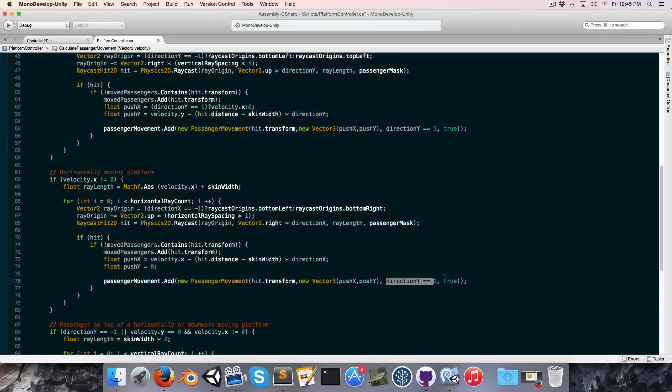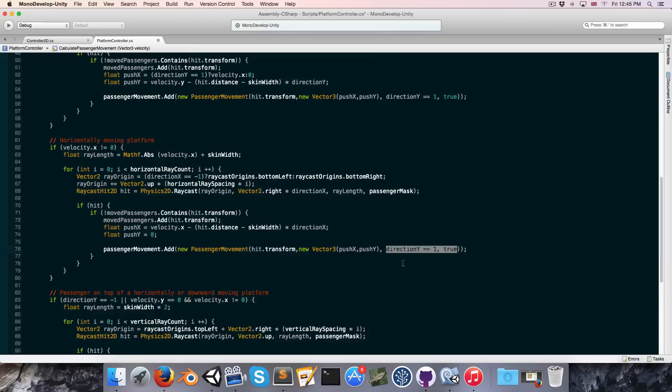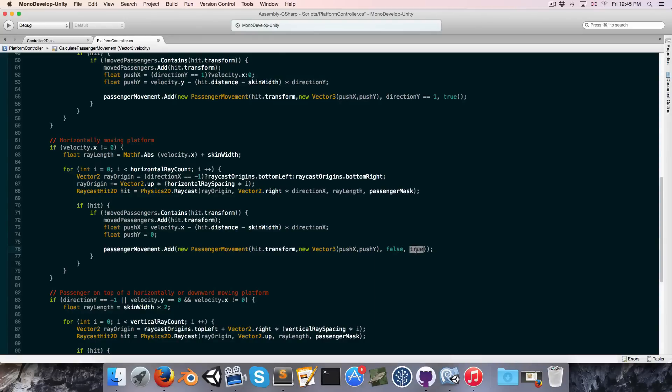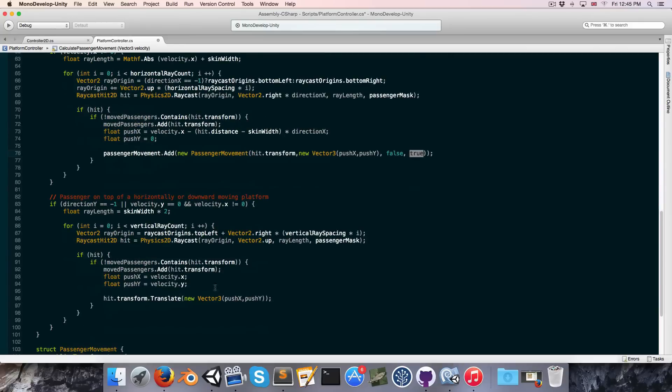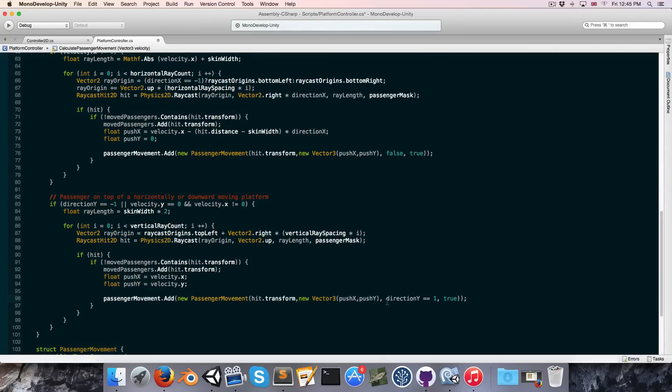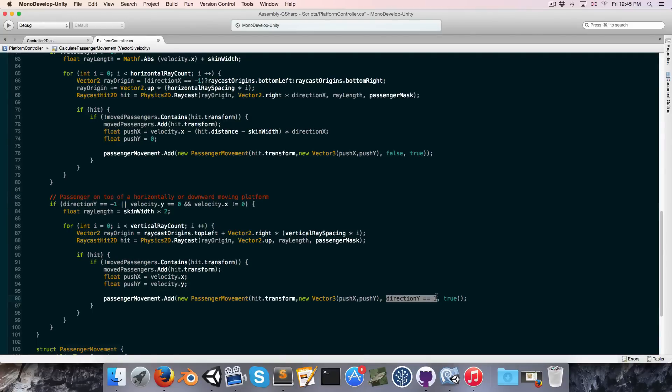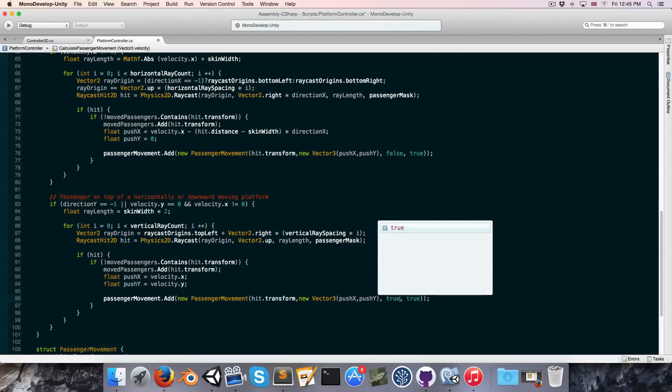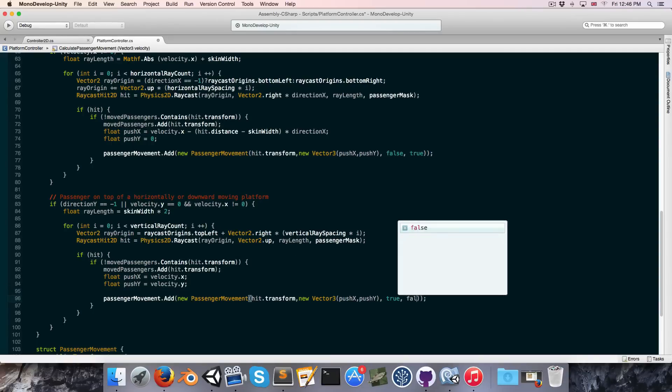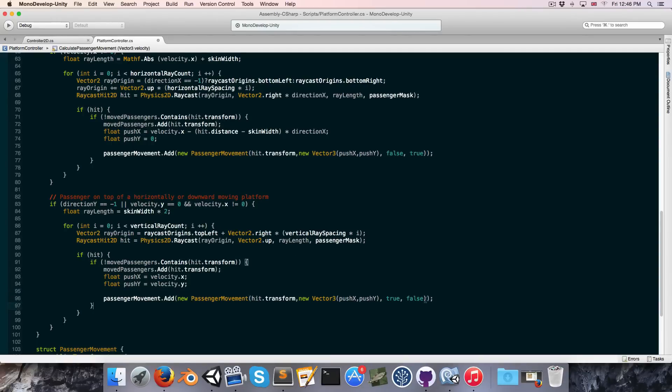Of course we need to think about these two variables again. So this is a horizontally moving platform, so this means the passenger is being pushed from the side. So it's impossible that we're standing on the platform, so we set that to false. And we always want this to move before. The last one to replace is over here. And in this case we've said the passenger is on top so this can be true. And this is a horizontally or downward moving platform, and if it's horizontal we don't mind which one goes first, and if it's downward then we want the platform to move first. So we'll set that to false.